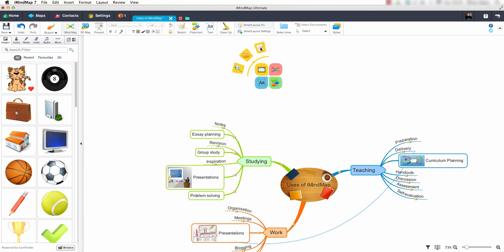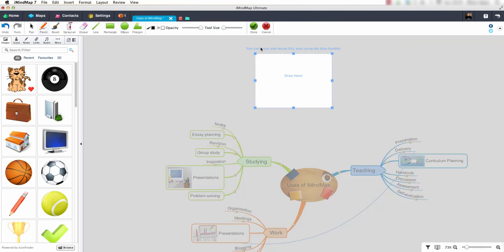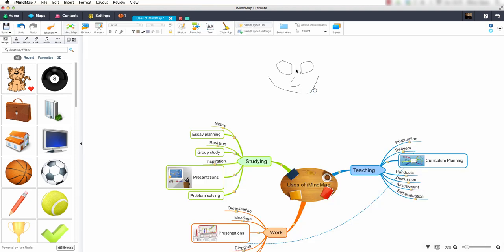The third option is the sketch tool. By selecting this we have the ability to draw any images that we like and apply them to our maps. Once you are happy select done. As you can see my drawn image has been added to the screen. I will delete this image.